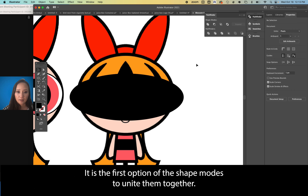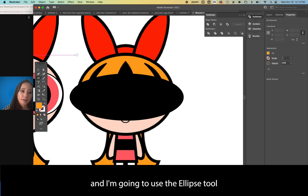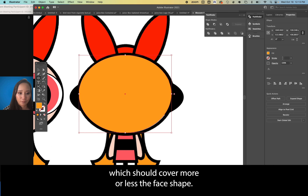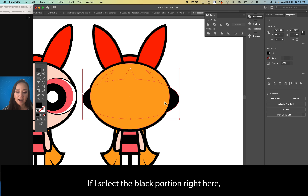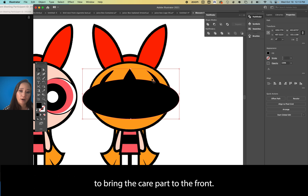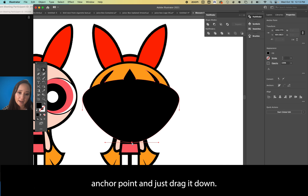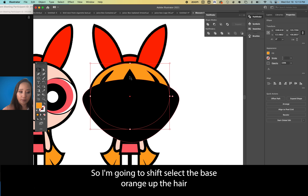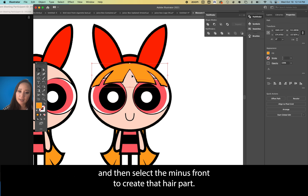Once the bang shapes are created, shift-select the three shapes along with the black portion at the bottom (the lips), and use Pathfinder > Unite — the first Shape Modes option — to unite them together. Then eyedrop to the orange of the hair, use the ellipse tool (L) to draw out the rough interior hair shape that covers more or less the face. Select the black portion and Object > Arrange > Bring to Front. Use direct selection tool to grab the bottommost anchor point and drag it down, then shift-select the base orange hair and black face, applying Minus Front to create the hair part.